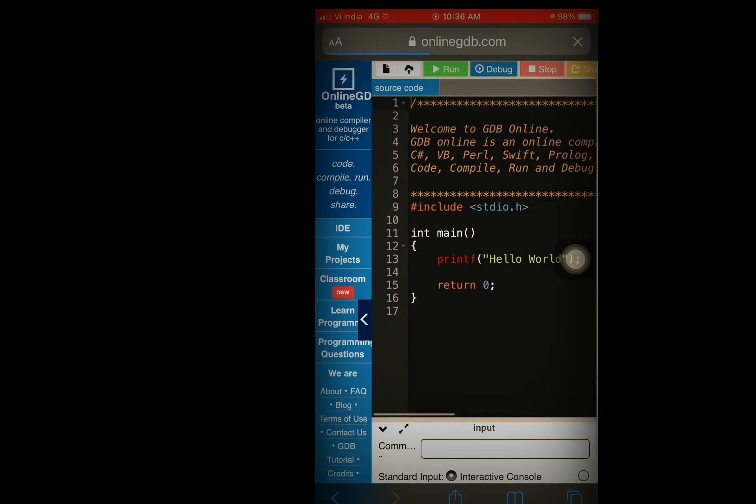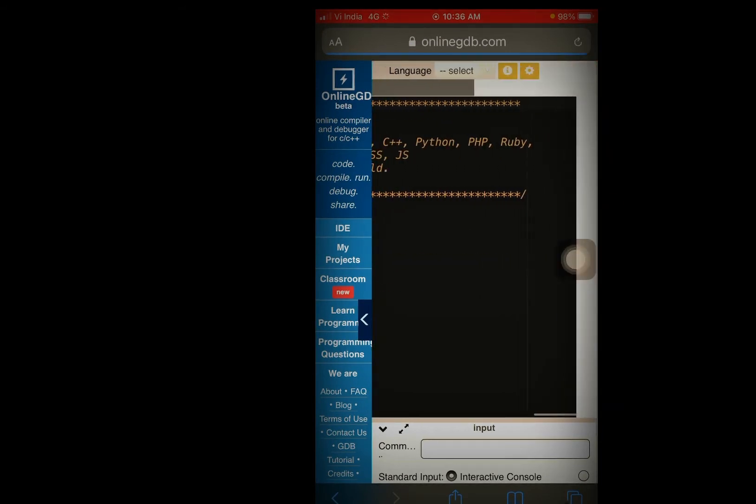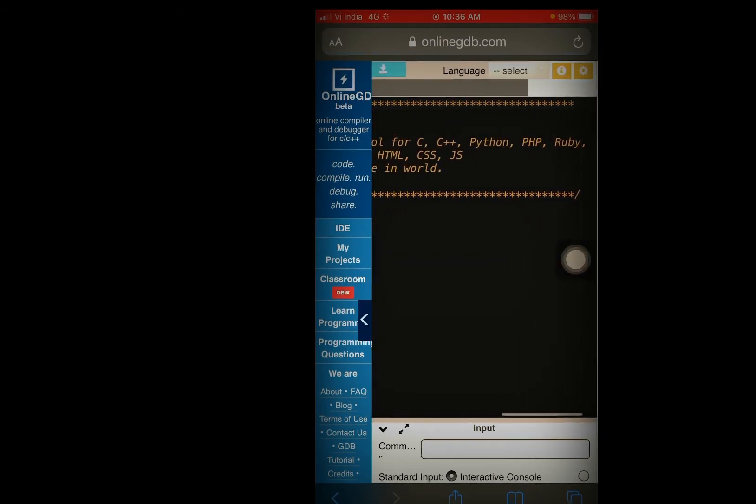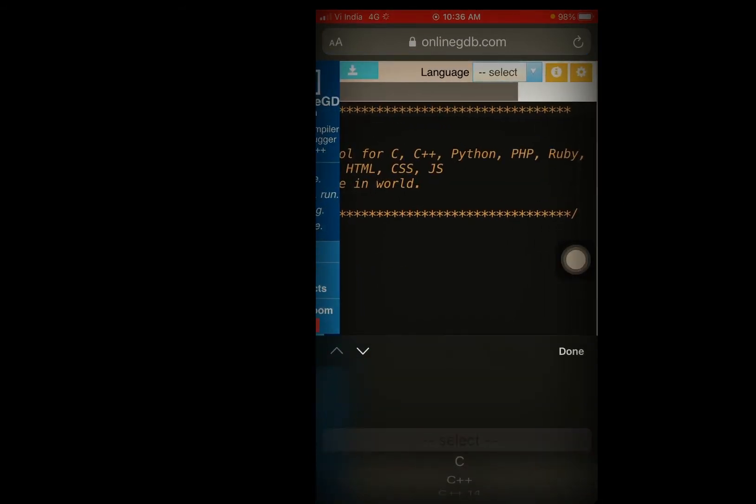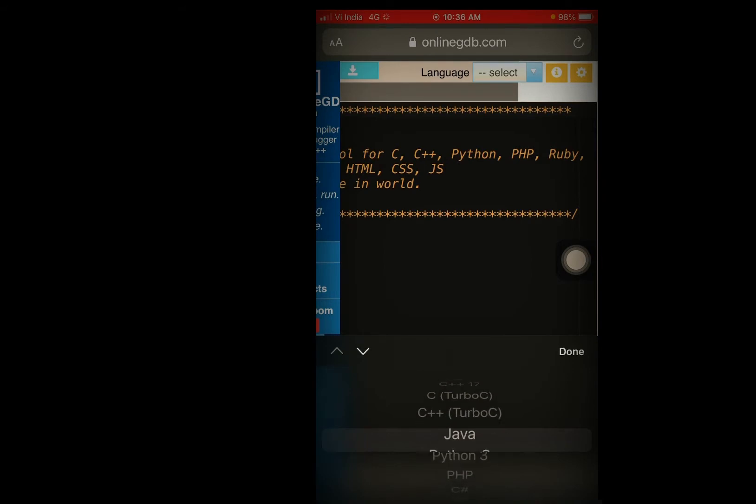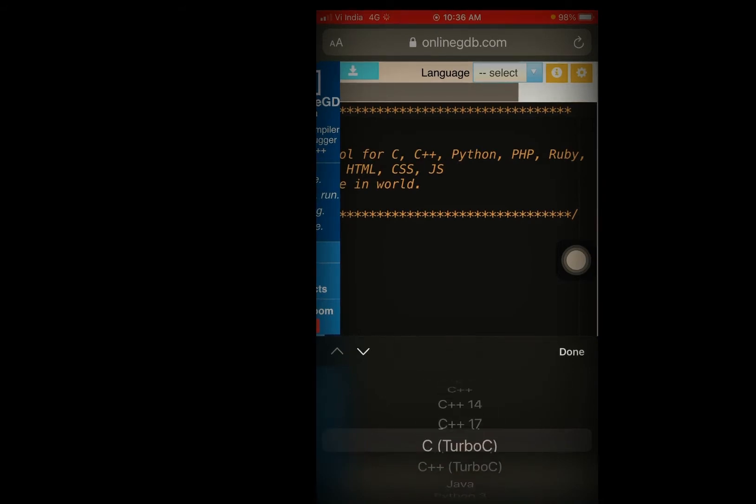You can select desktop mode. Also here you get all the programs: Python, Java, C++.